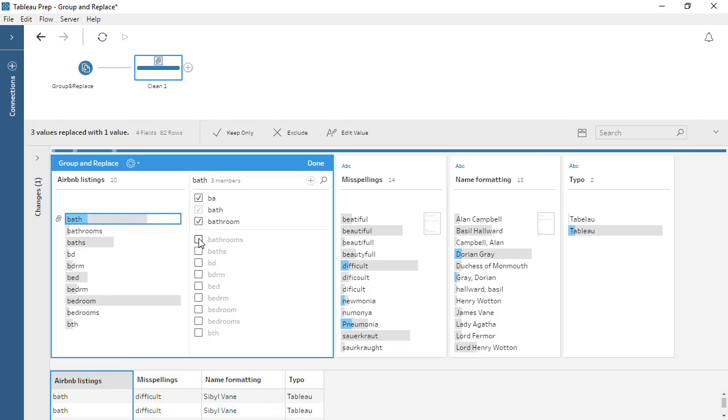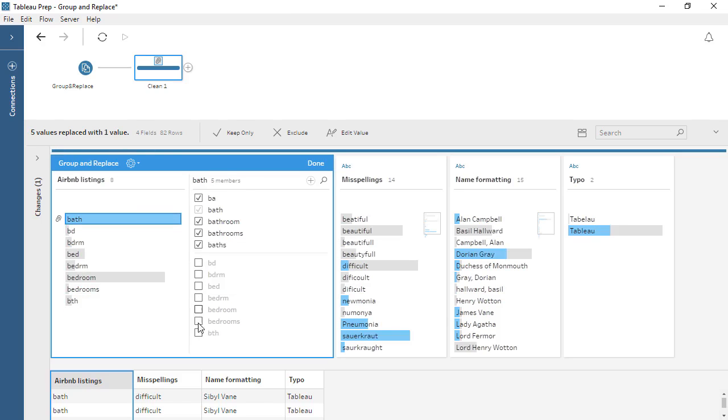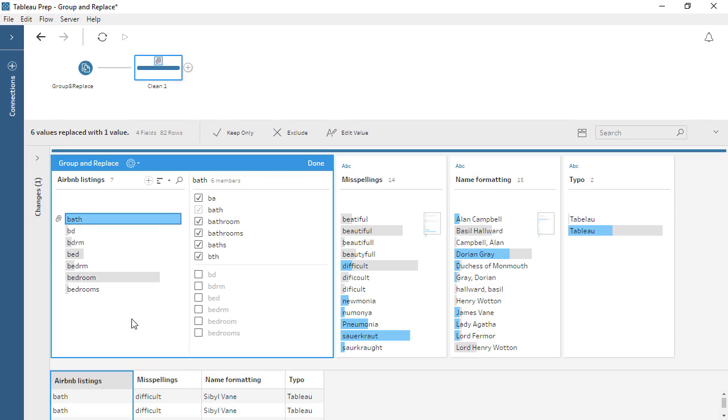Select all the values that should be grouped under the Replacing value. The left side of the editor will display a preview of the new values for the field, with the grouping paperclip icon beside BATH, indicating that it's a grouped value.